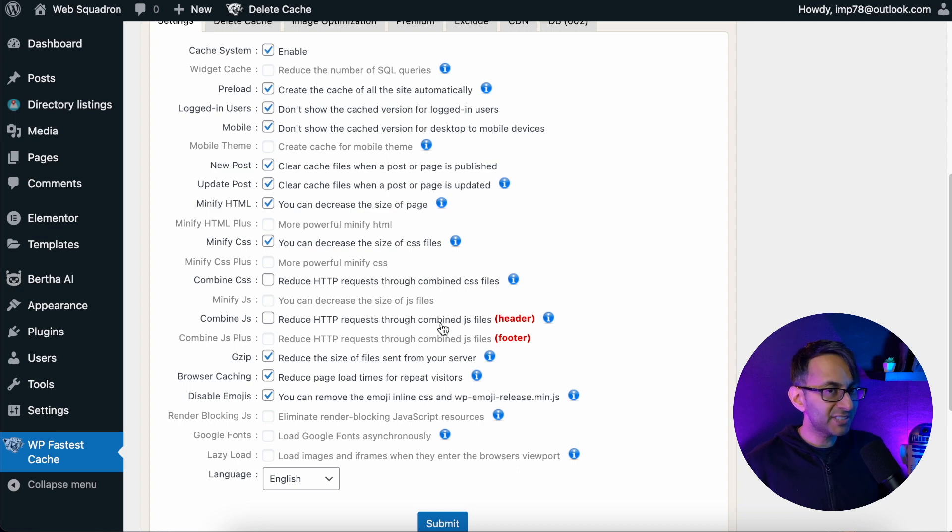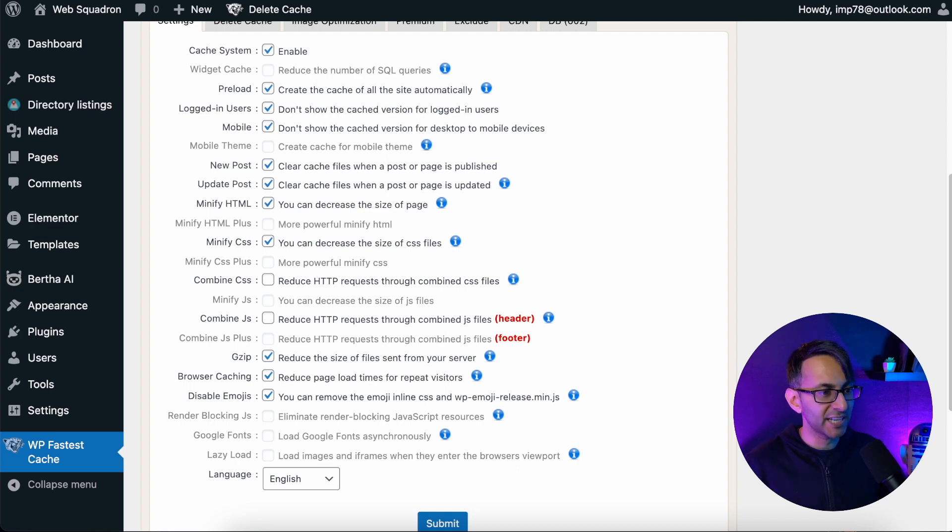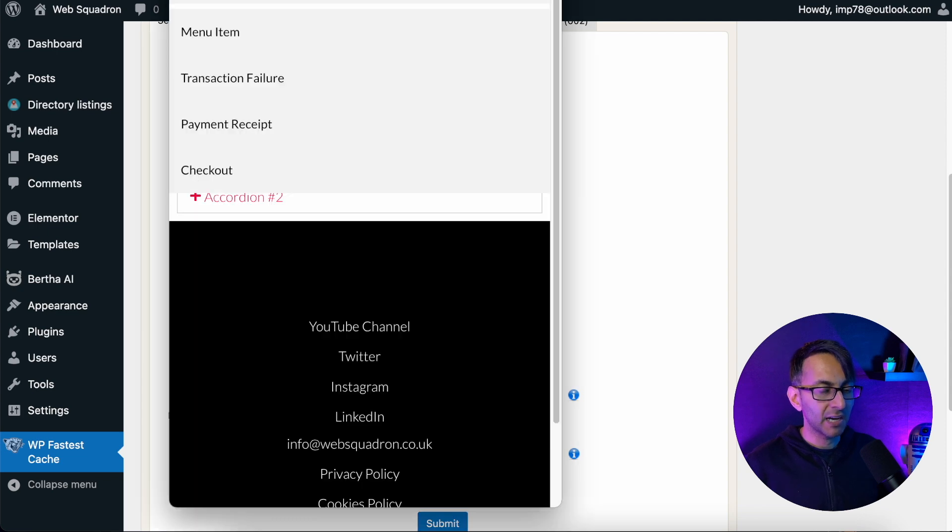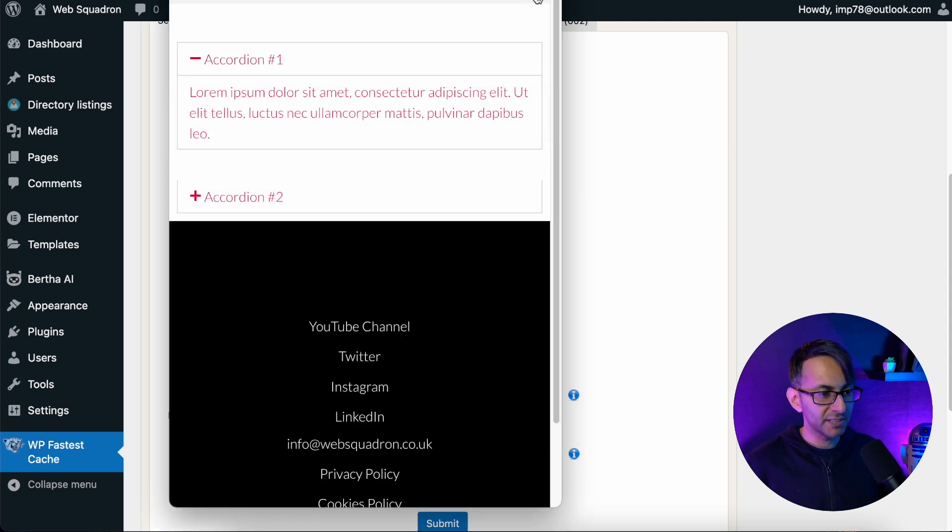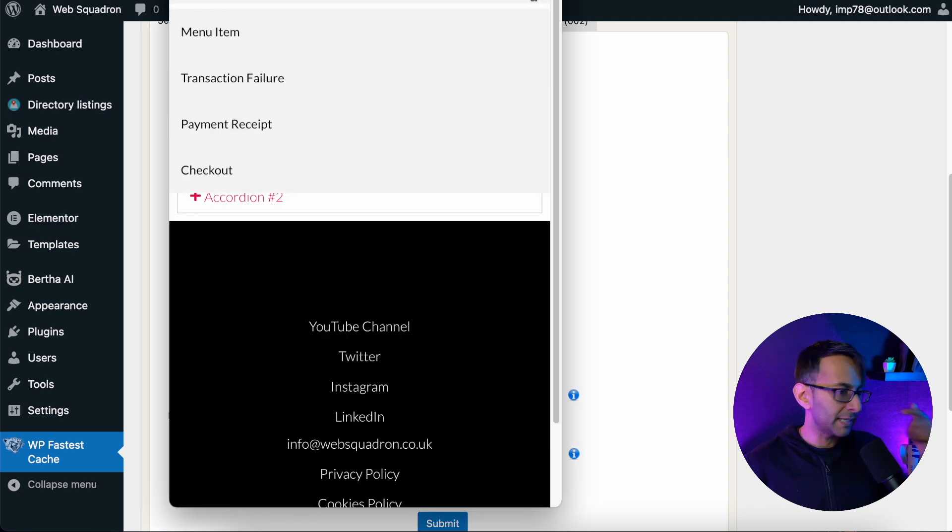One was to do with combined CSS files and one was combined JS. I have deactivated both of them. So I've stopped combining the CSS and the JS files. And when I do that and I refresh, the dropdown is now working.